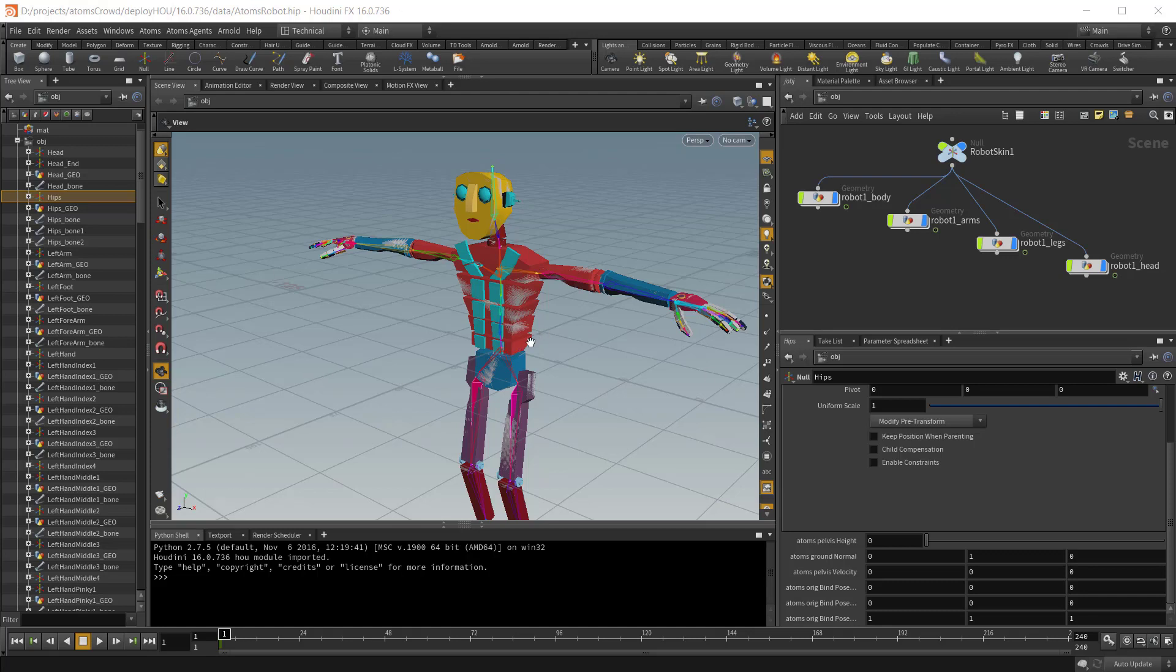For this video I'm using our default character, the Atoms robot, and you can find this scene inside the Atoms Houdini data folder.